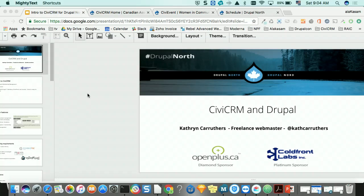Good morning, everybody. I'm Catherine Carruthers. I'm a freelance webmaster. I've been building websites in general since the web was invented, mostly for labor organizations where I was staffed. For the past couple of years, I've been a freelance webmaster working with nonprofits and charities on their Drupal sites, and almost always CiviCRM for event planning, fundraising, and stuff like that. So when I saw a call for speakers, I thought I can talk about CiviCRM.